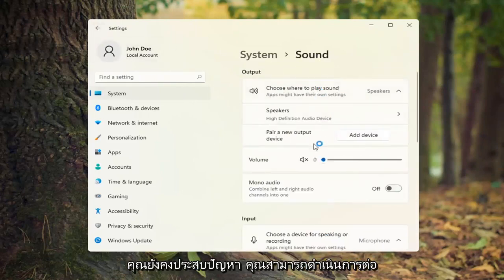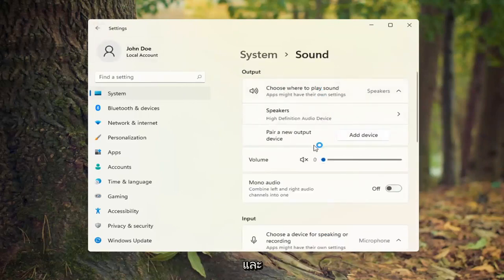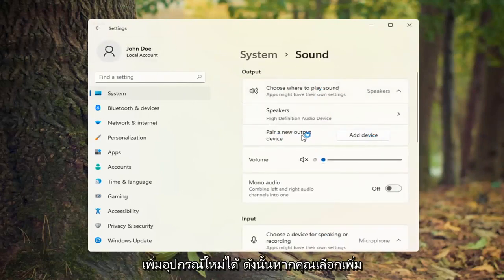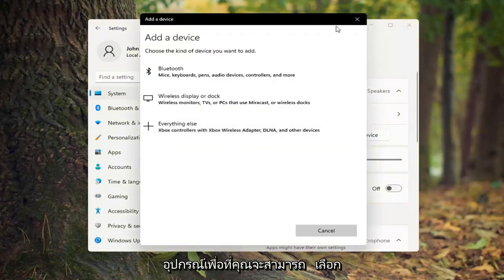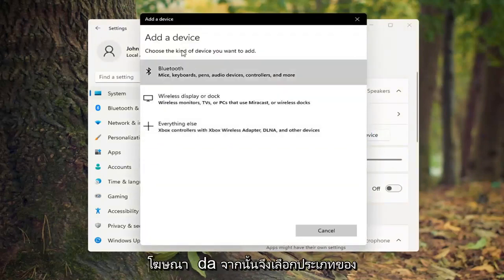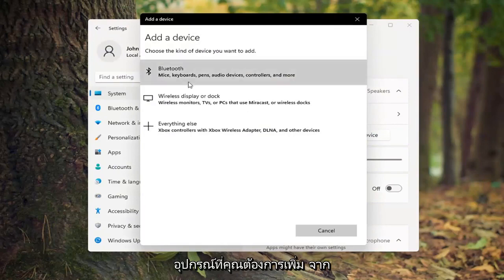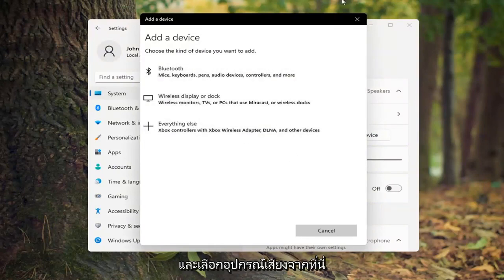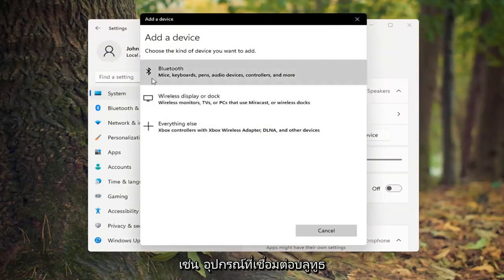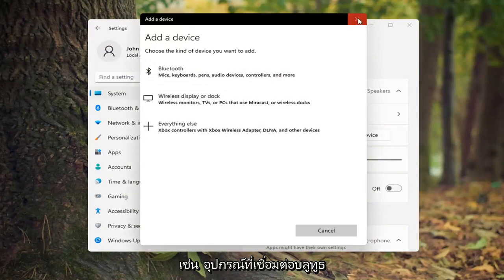If you're still having a problem, you can also add a new device. Select Add Device and then choose the kind of device you want to add. You can select a sound device from here such as a Bluetooth connected device.